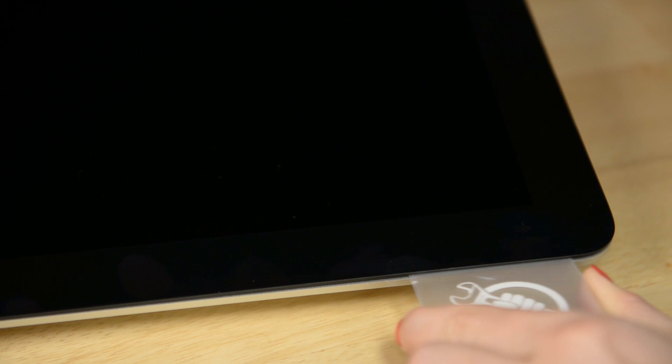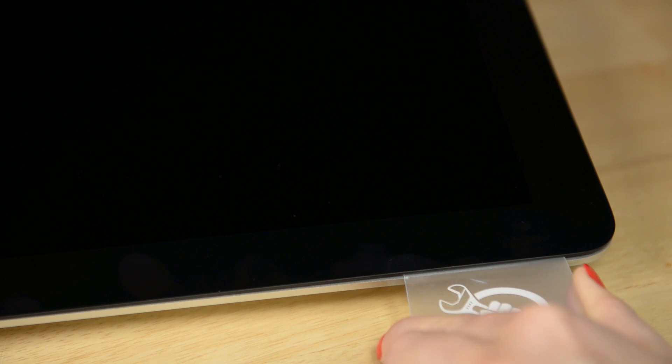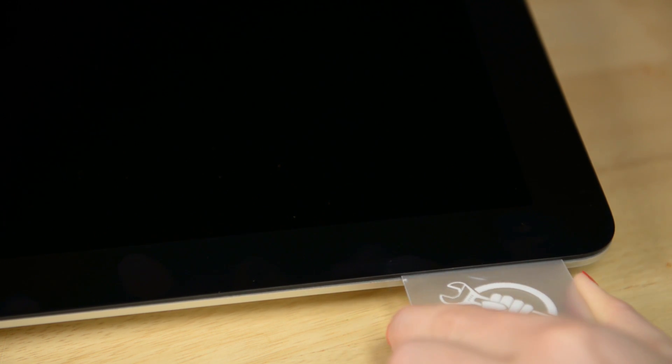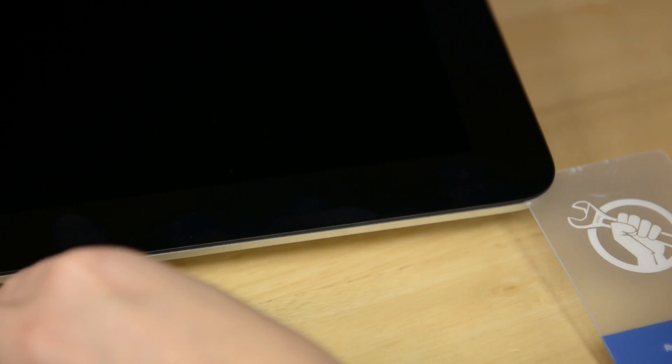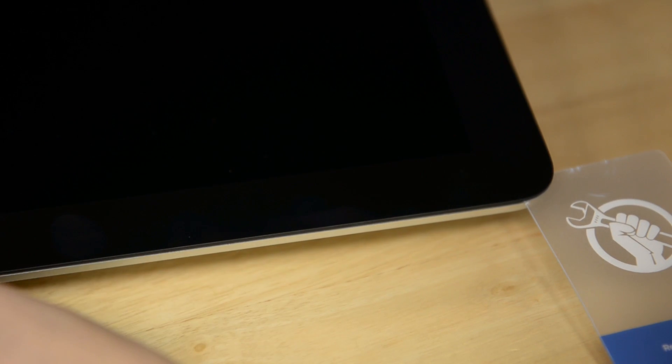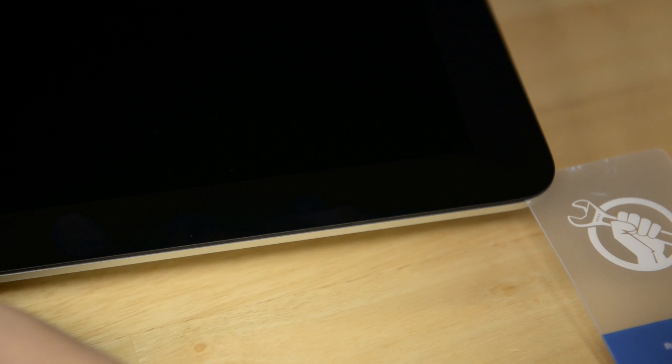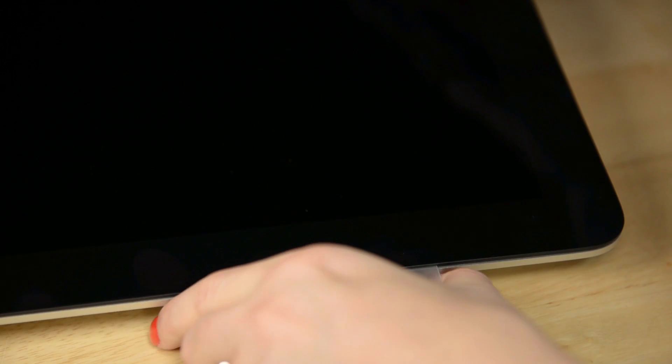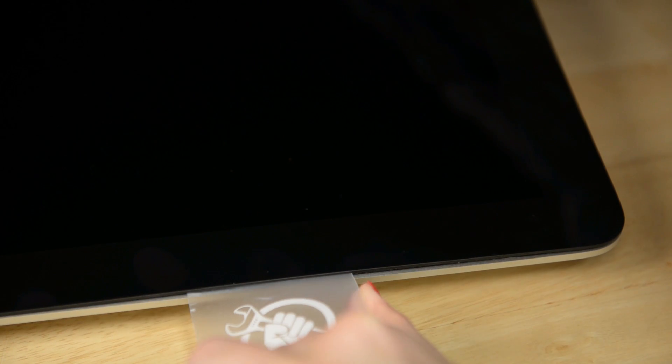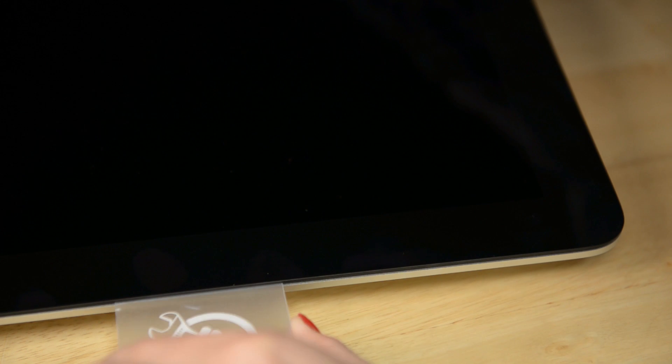It should only take some gentle prying. If you're encountering some resistance, try running your opening tool back over the section you're working on and then try the card again. But remember, it's very important not to insert your prying cards more than 3 eighths of an inch into your iMac.